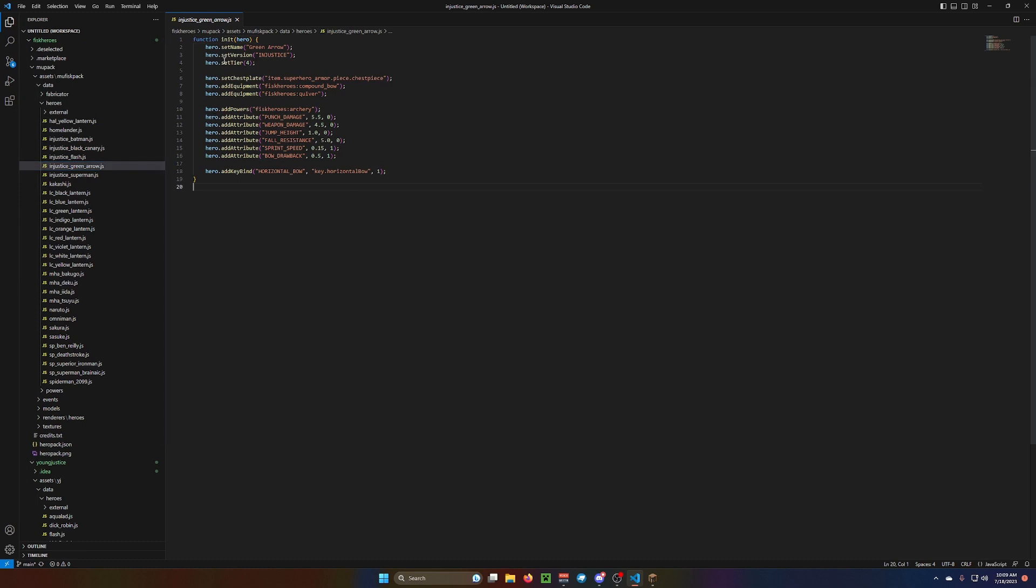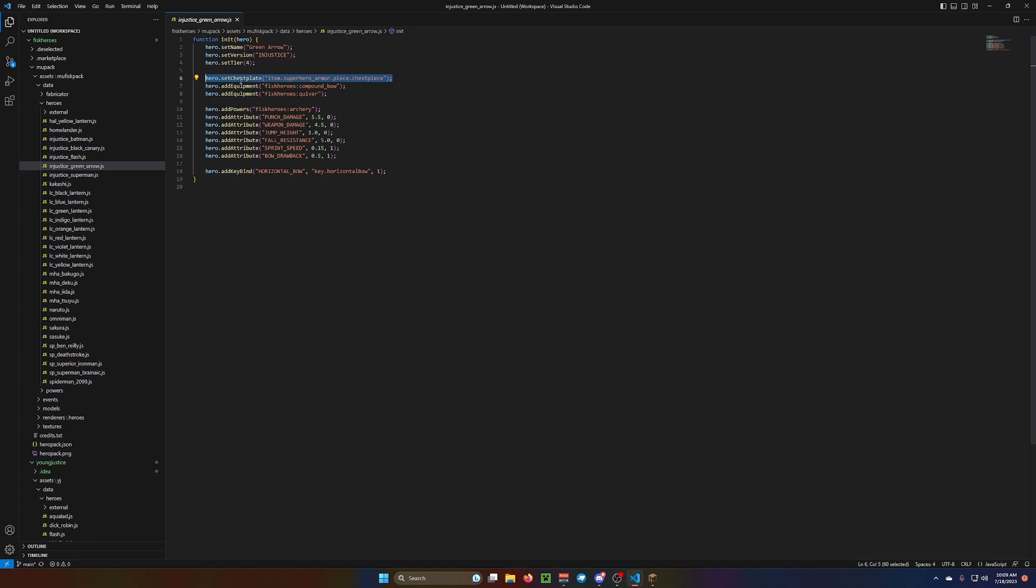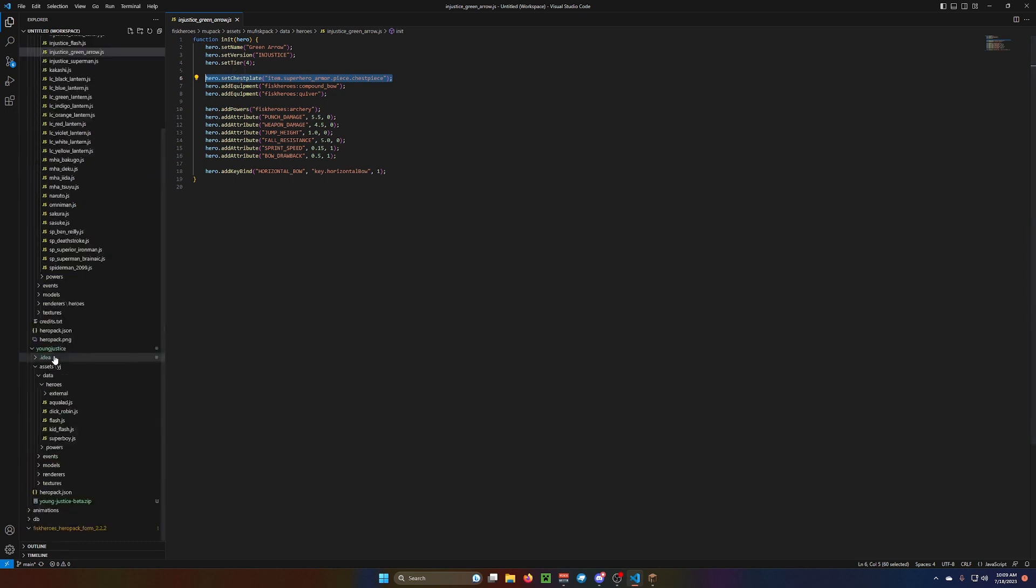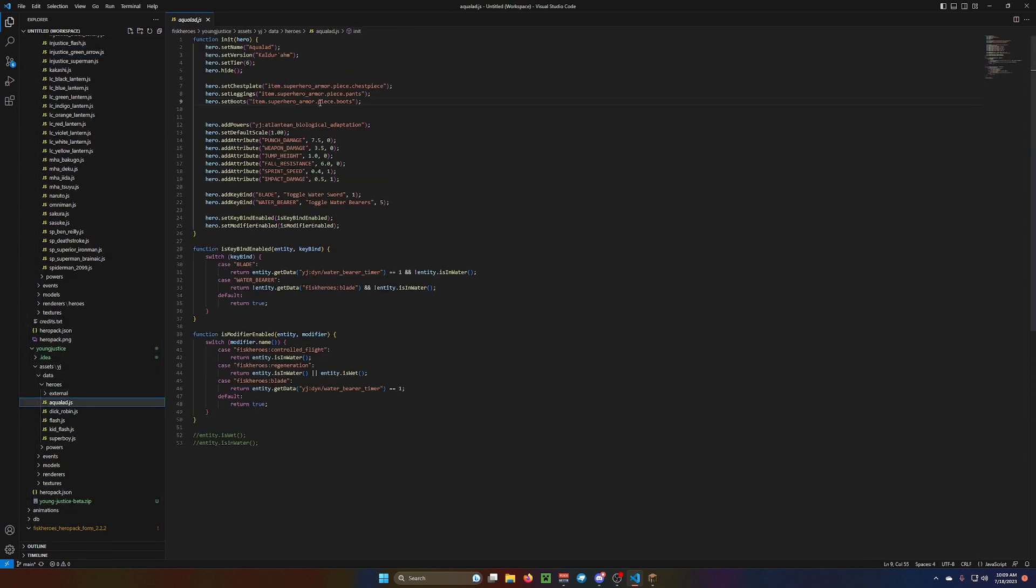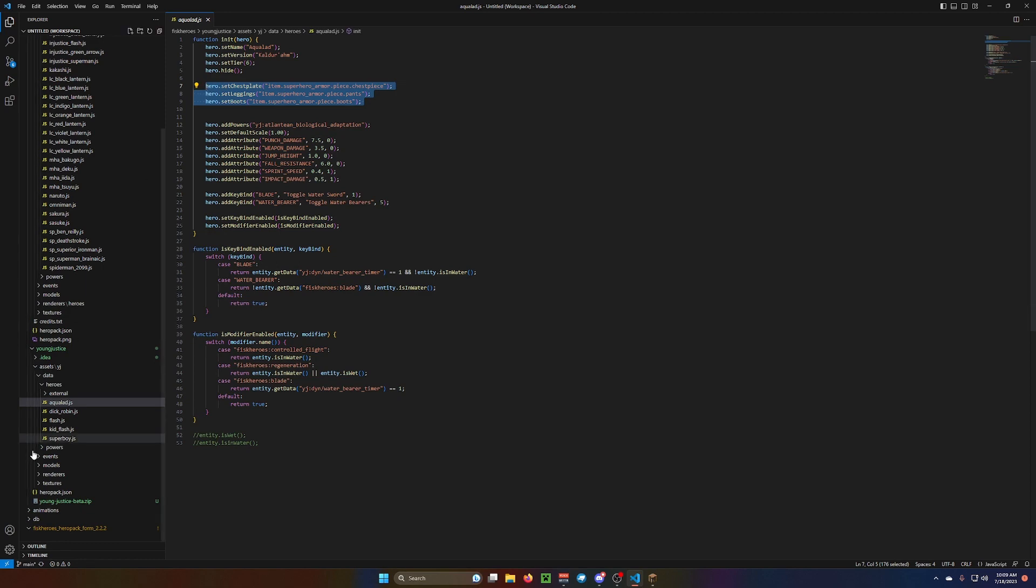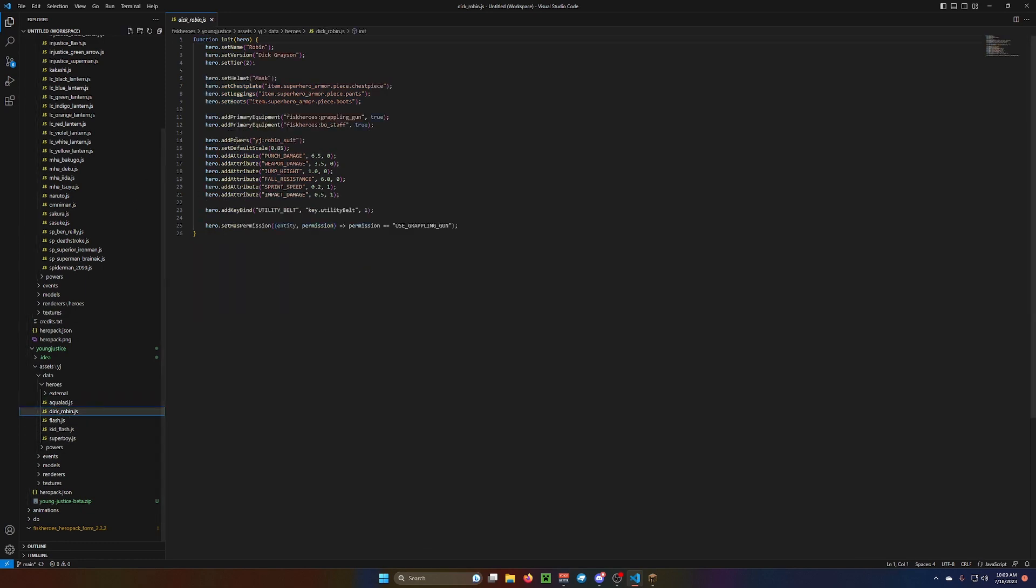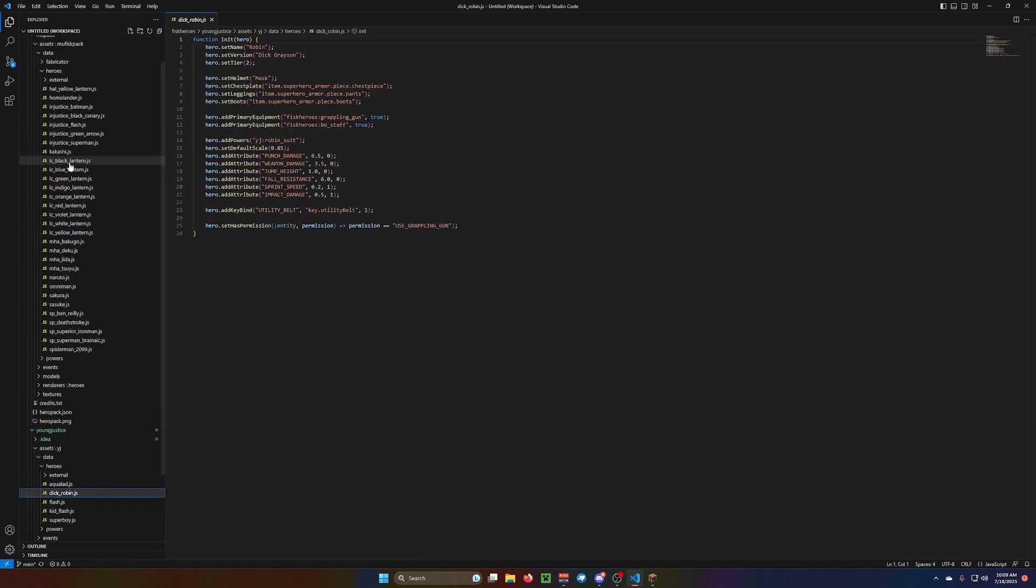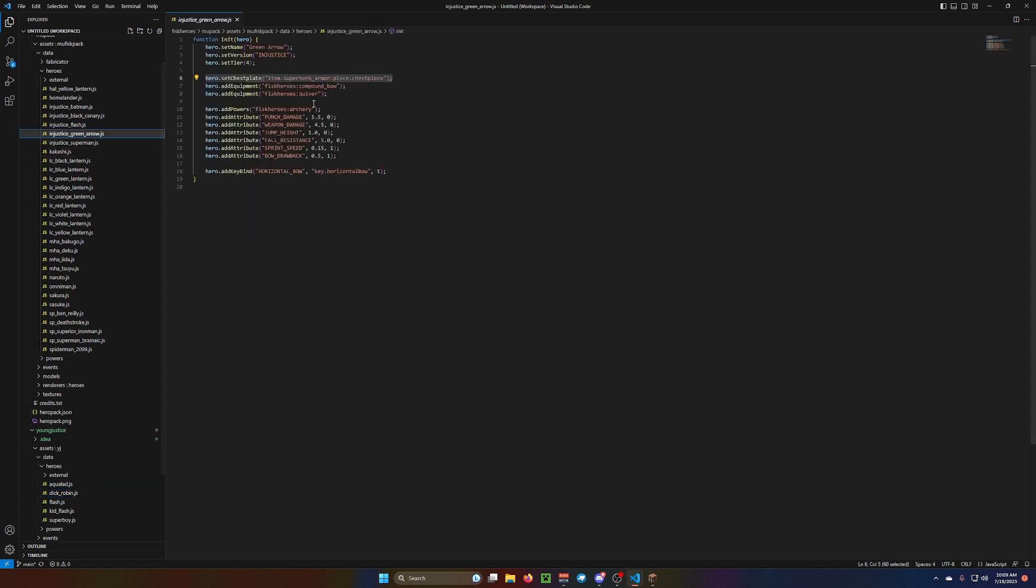So you need all your normal stuff, the function initiate, hero, set name, set version, set tier. If you want just the chest plate, you can use just the chest plate, but if you want more than that, you need to obviously add like the leggings or the boots or the mask, but this is what all he uses is the chest piece.